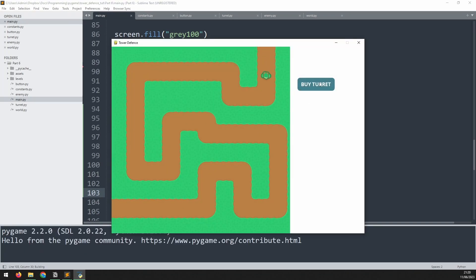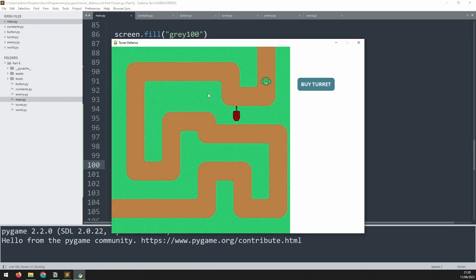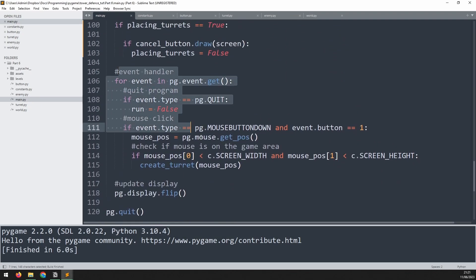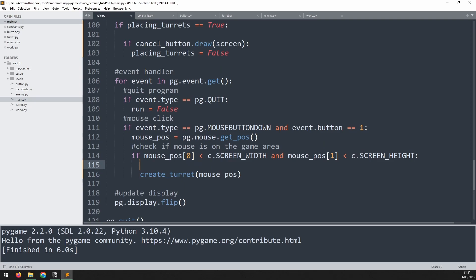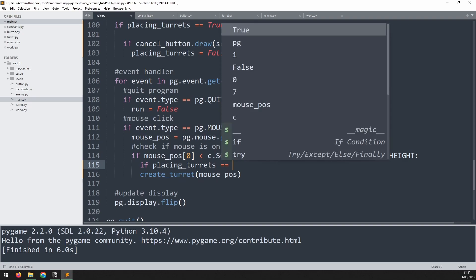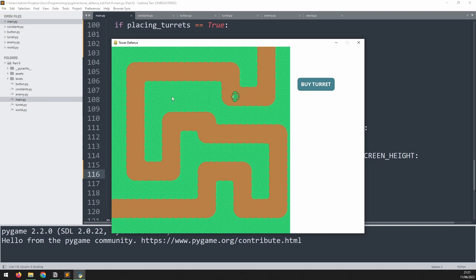Testing this: the cancel button has disappeared. I click buy turret — it reappears. Click cancel — it goes away again. Now I want to use this variable to restrict turret placement. Right now I can still place turrets without activating buy turret. That's handled through the event handler, in the section that checks for mouse button down events and left clicks. I wrap the create turret function call in another if statement: if placing_turrets is true, we can create a turret. Now clicking does nothing unless buy turret is active, and cancel stops placement again.